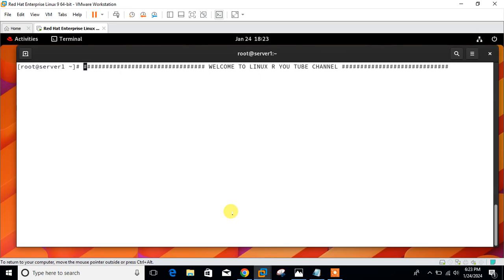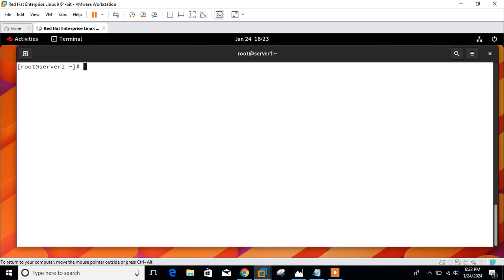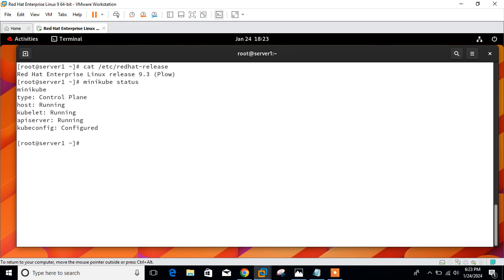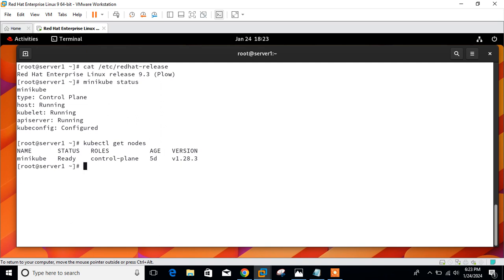Now let's begin the lab session. I am on my Linux machine. Let me show you the OS release version — this is 9.3. I have already installed a minikube single-node cluster. Minikube status shows it's running. Before moving forward, we need to verify the cluster status and check node availability using the kubectl get nodes command.